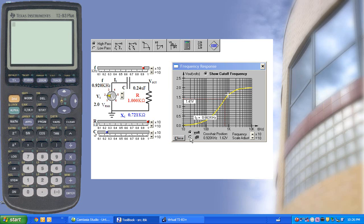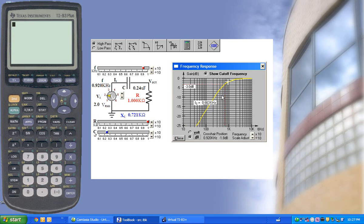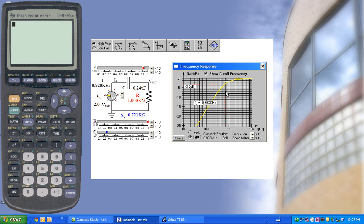Now, if we go to a dB scale for voltage, this shows a linear response below cutoff, which is more typical of a Bode plot.